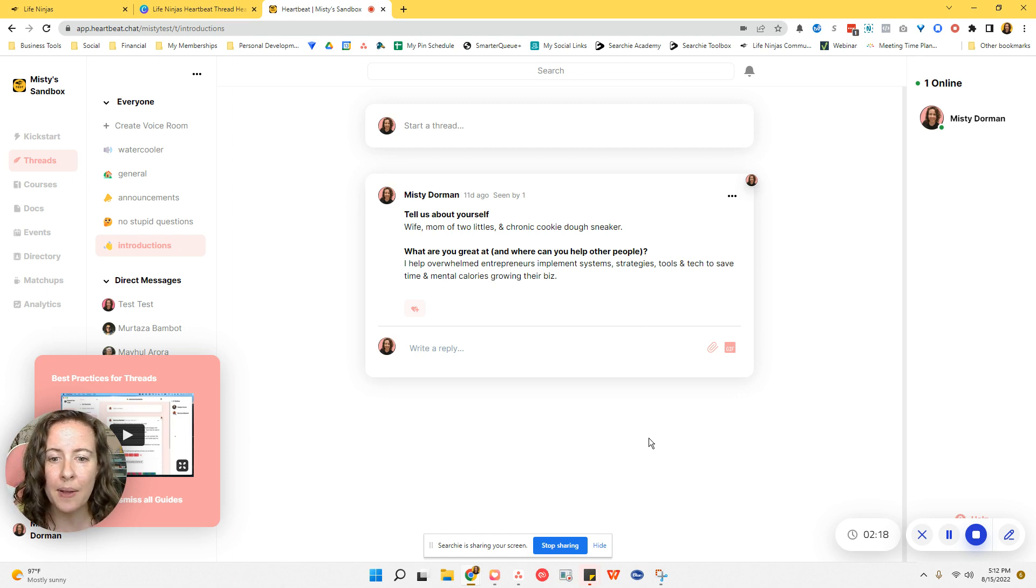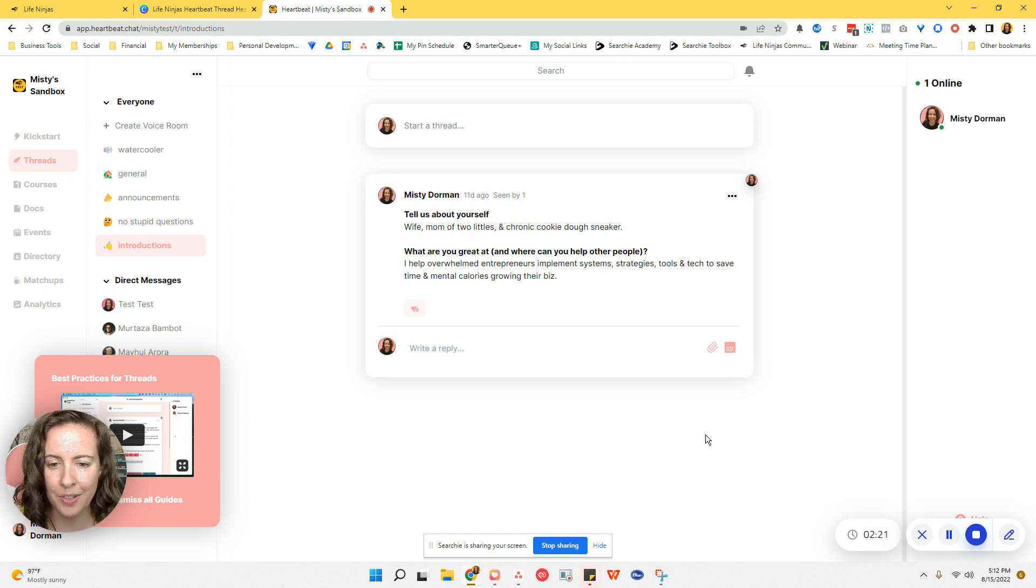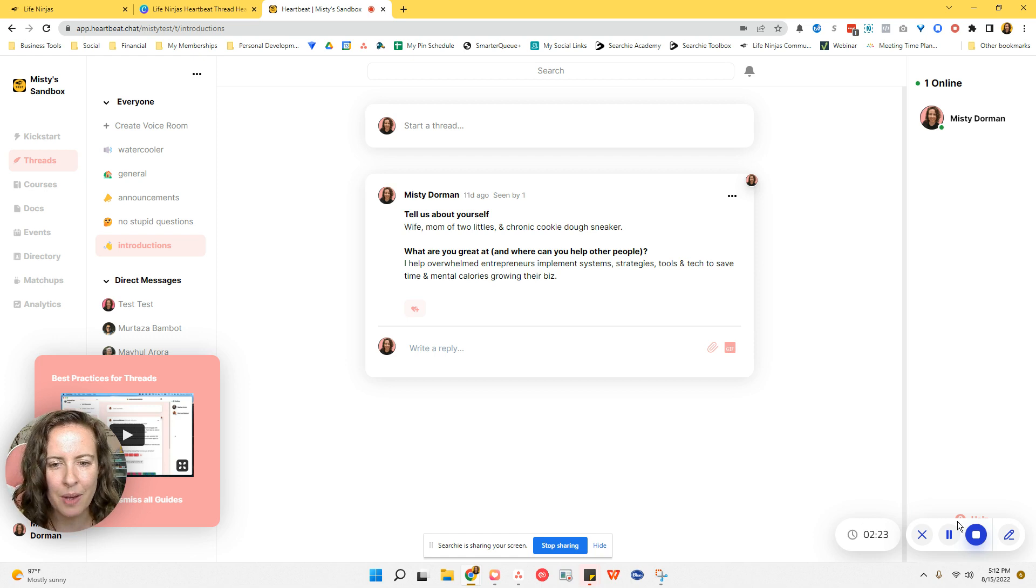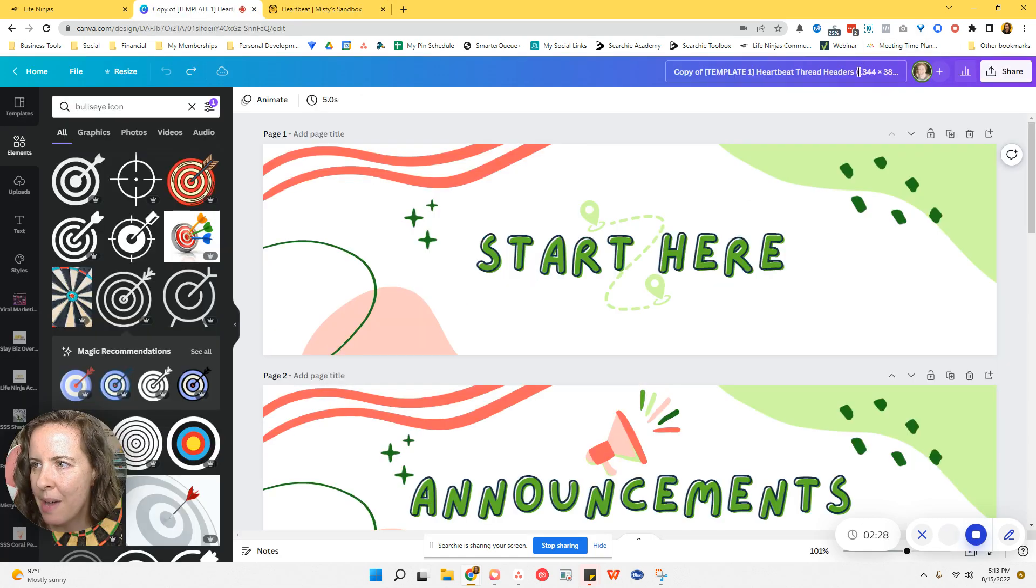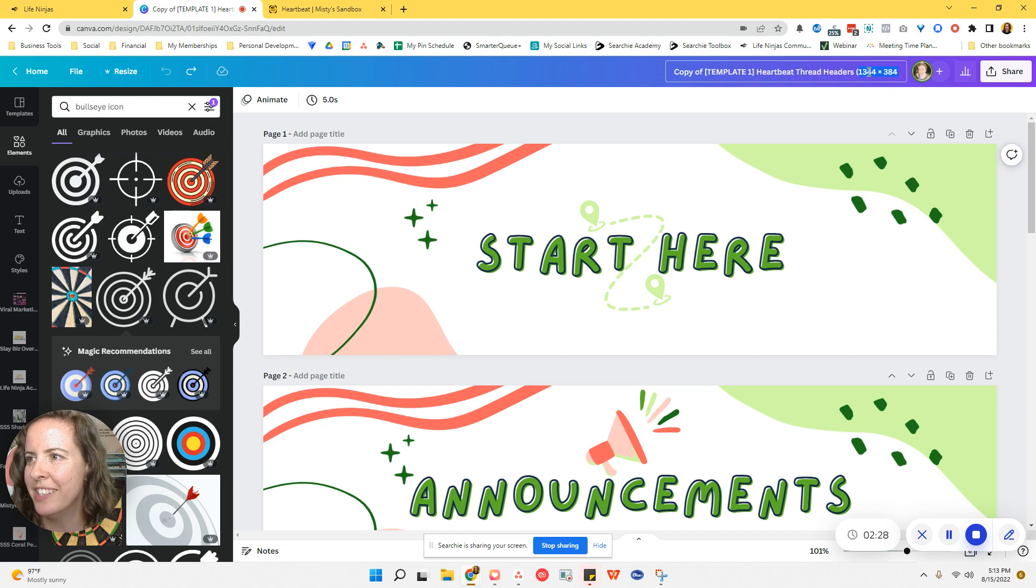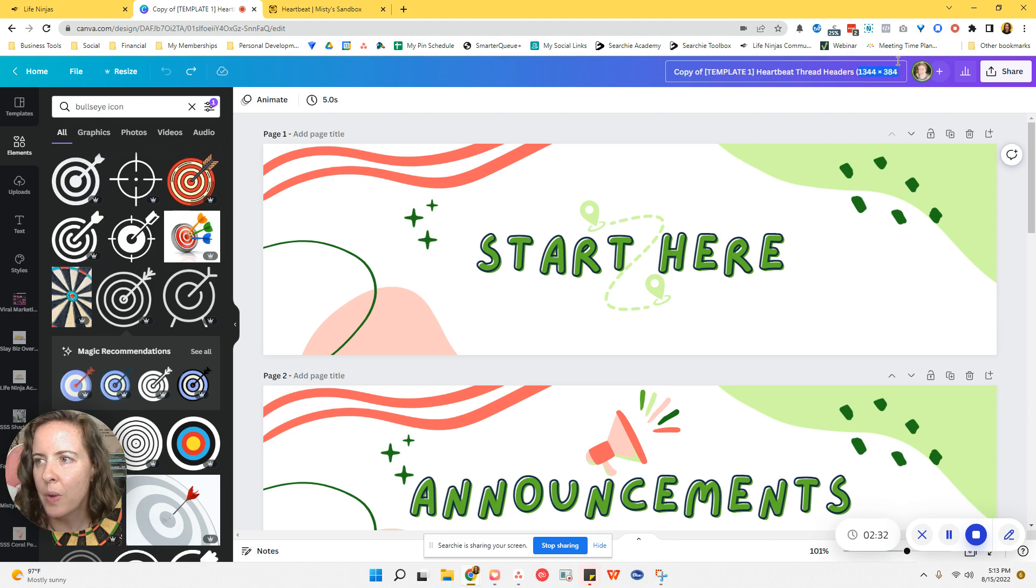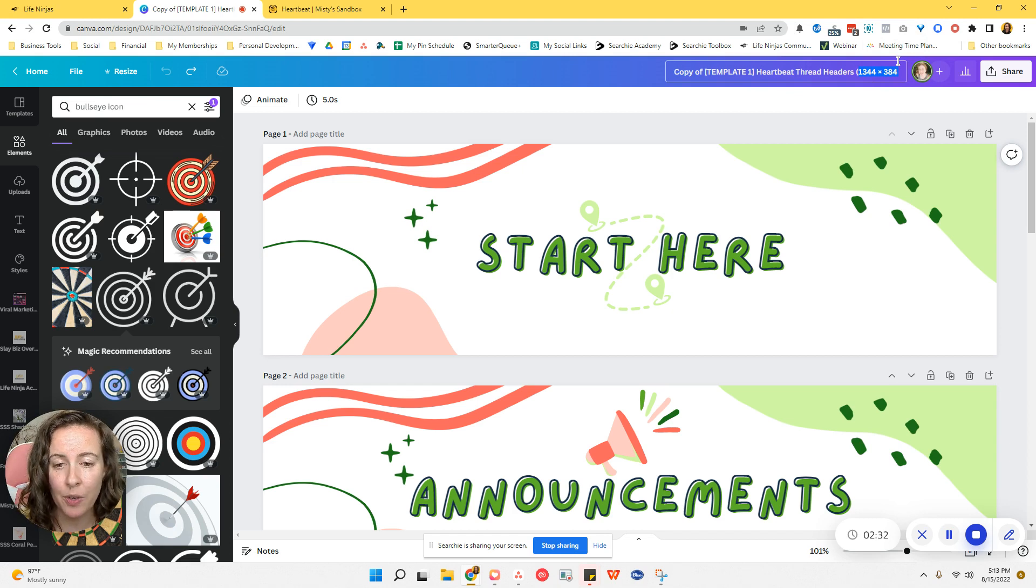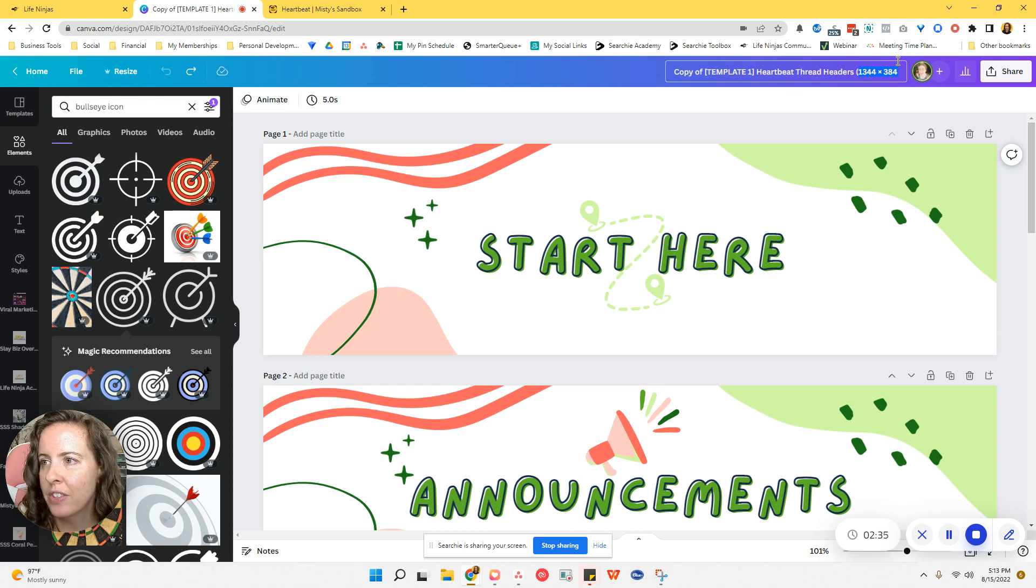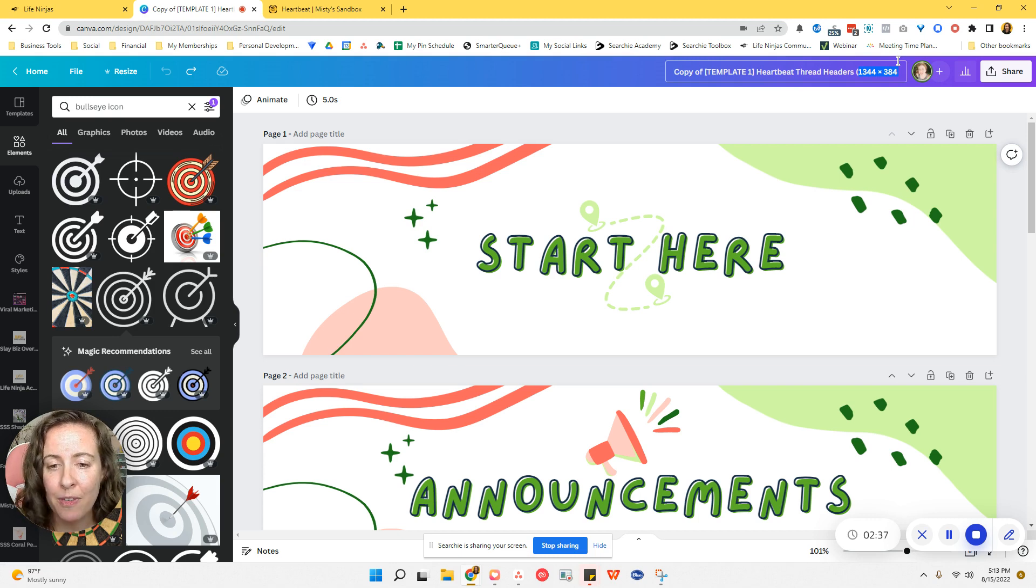We did have some funky cropping going on before. So now that they've released actual image dimensions that we should use, now we can do these kinds of cool things and not worry about having it show up oddly in our communities on different platforms. Had to come and grab the suggested image dimensions. And that is 1,344 by 384 pixels. So 1344 by 384.